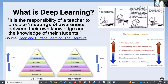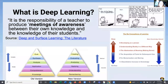Surface learning sits toward the bottom of Bloom's taxonomy — just basic knowledge and comprehension. As we move up and work toward evaluation or creating, depending on which model of Bloom's taxonomy you're using, that's where we get deep learning. I really like this quote about how deep learning is where you meet the student where they are, and the responsibility of a faculty member is to create meetings of awareness between their knowledge and the students'.